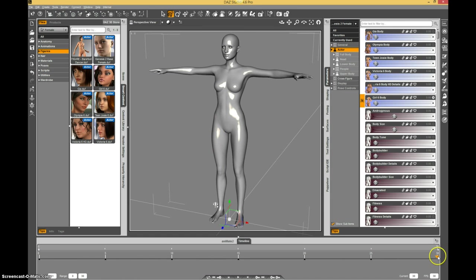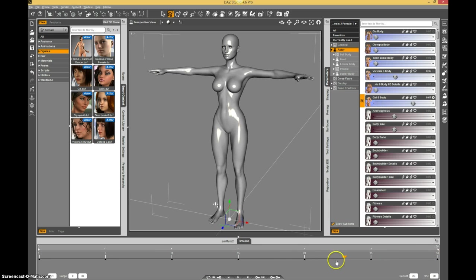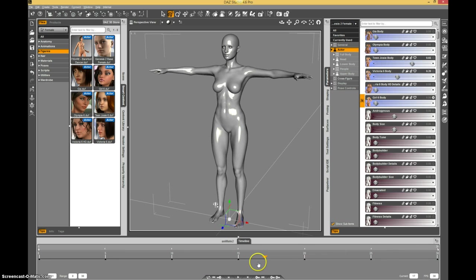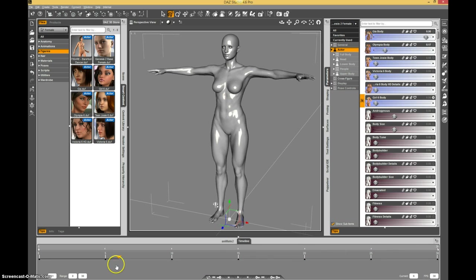So now we have an animation here that's just going through the various morphs, one at a time.